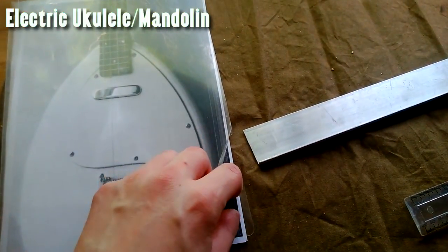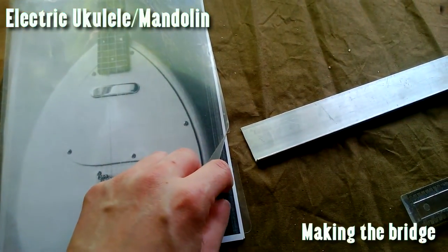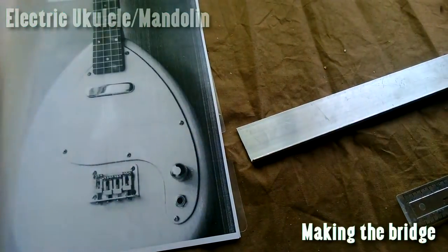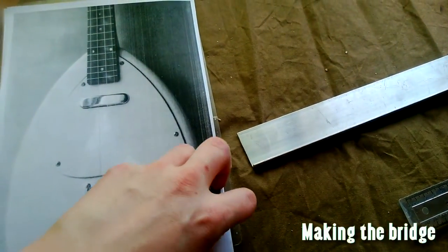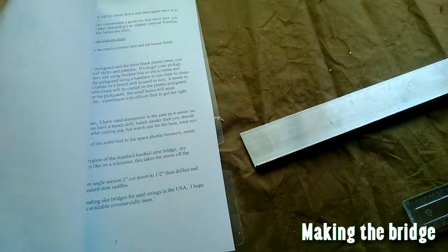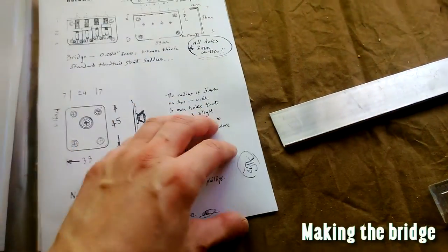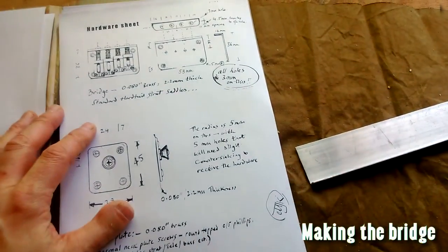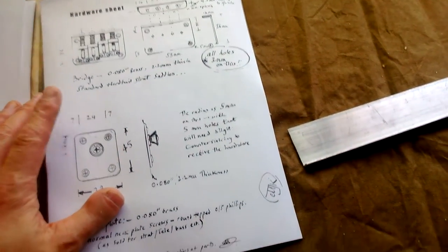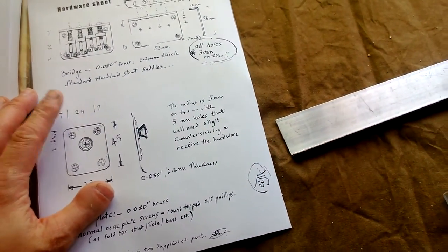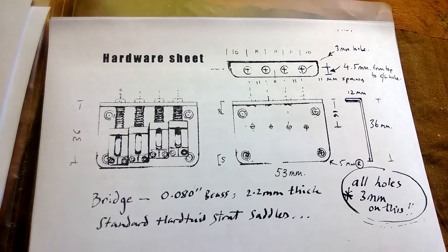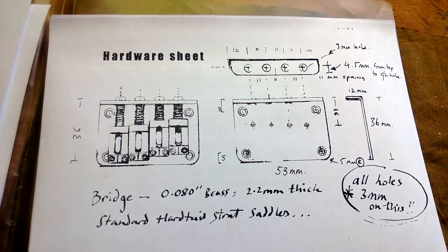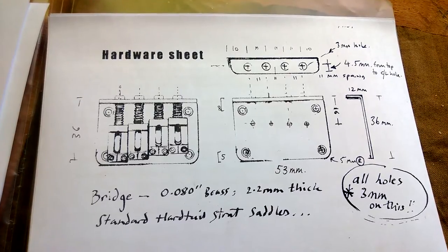If you've purchased my plans for the electric ukulele or mandolin, if you download the notes from the fourth page, I've written out the hardware sheet. Now these are the pieces that you can't easily buy.